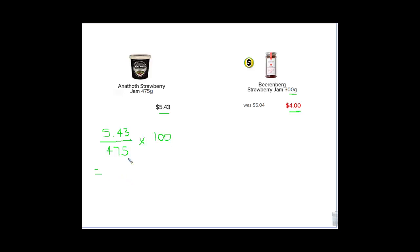So if I do that calculation, you throw that in the calculator, we get $1.14 as our price there, but that would be for 100 grams.